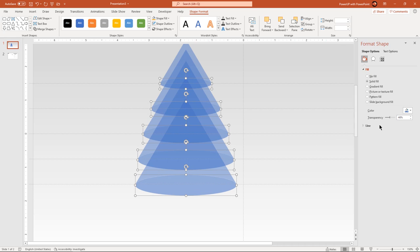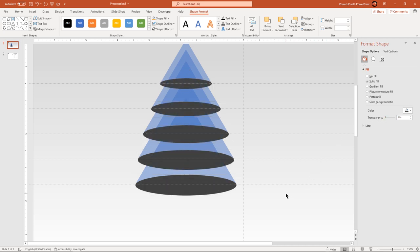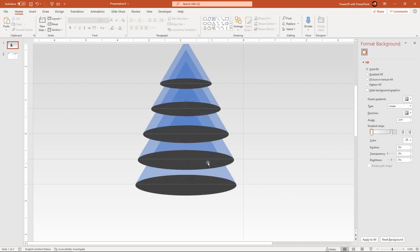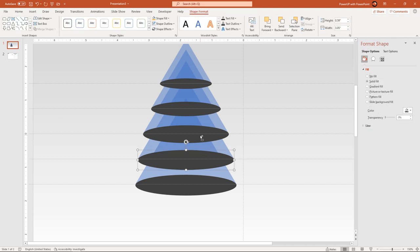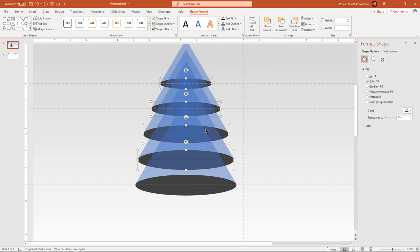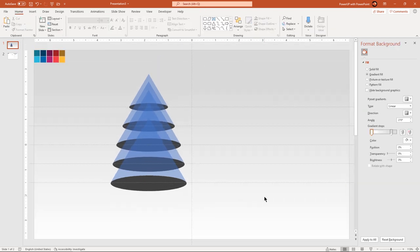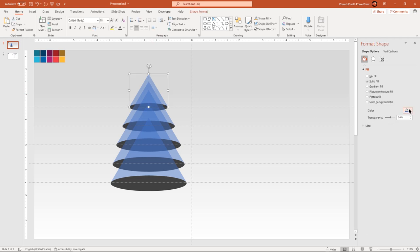Change their fill color to dark grey and then bring back the transparency value to 0. Next, select the first four ellipse shapes holding down the Ctrl key and then send them to back. Let's quickly change the fill colors of all triangle shapes using the eyedropper tool.